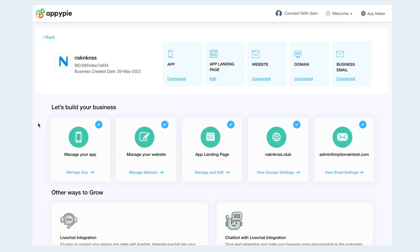Go to your business dashboard, and on the top left, you will find your business details, including your business name, business ID, and the business creation date.